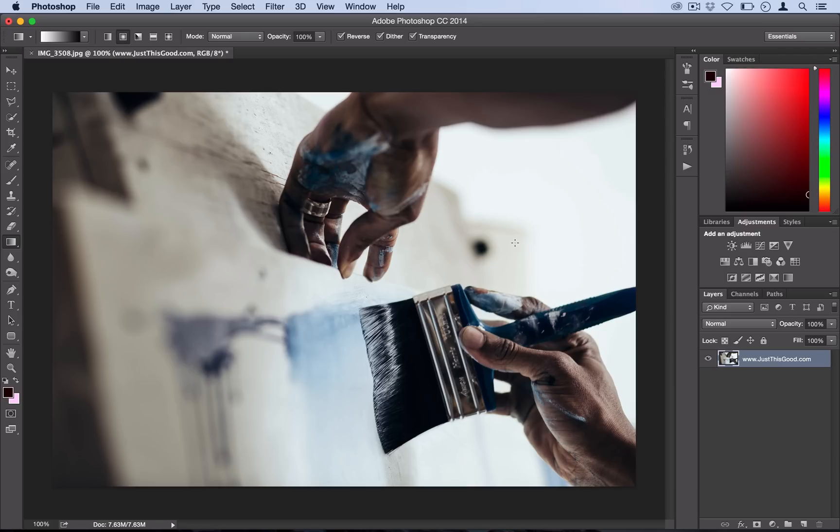This effect might sound simple, but it's actually a really interesting take on your typical black and white photo because there's still some color in it.